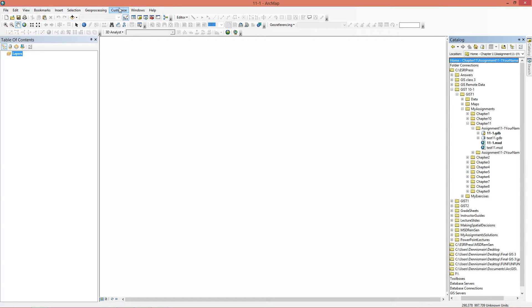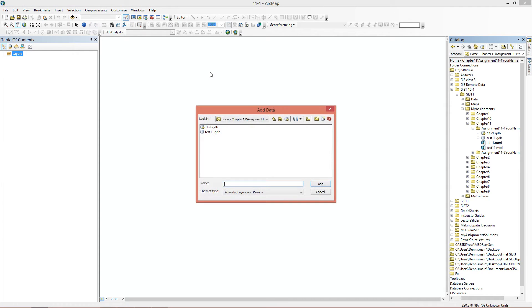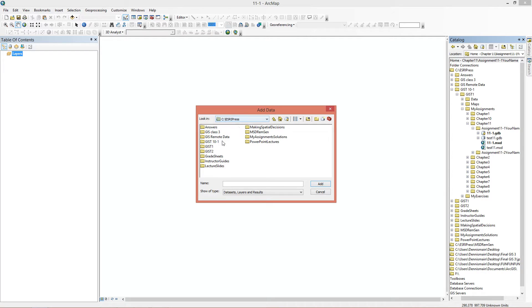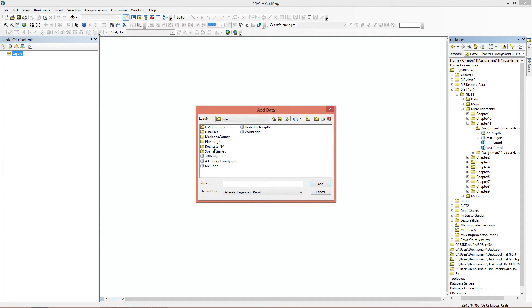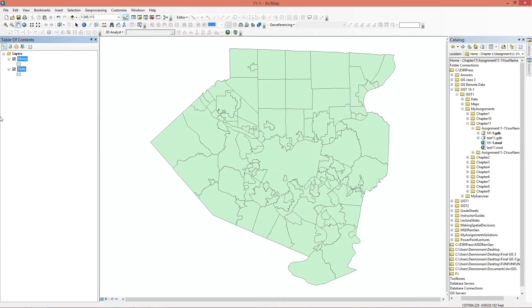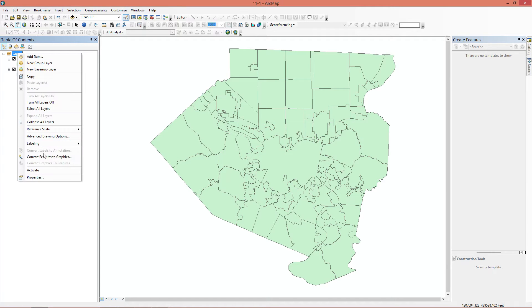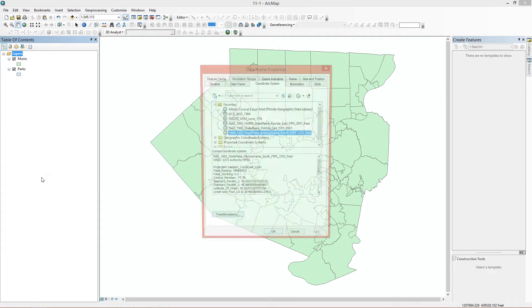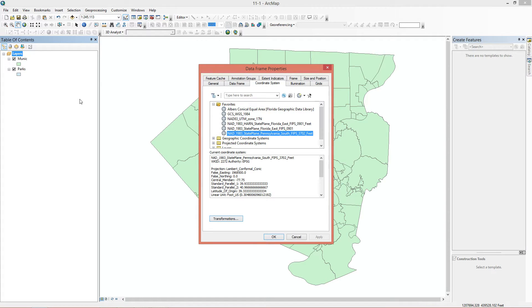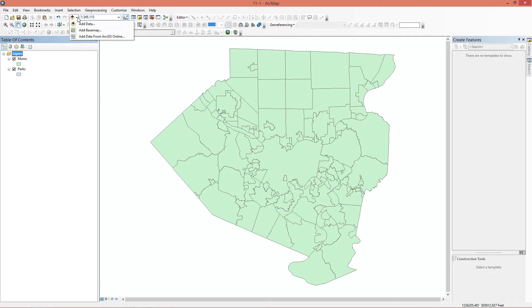Now we're going to add the data. It asks us to add the municipalities in first. We're going to go to Esri Press, GIS-T folder, data, and it's going to be here. Now you can add the parks with it as well, but the reason why they ask you to put the municipality in first is because they want to make sure the coordinate system you get is the state plane Pennsylvania South. The first layer or feature class that you put into the table of contents, that's the coordinate system projection they're going to use.